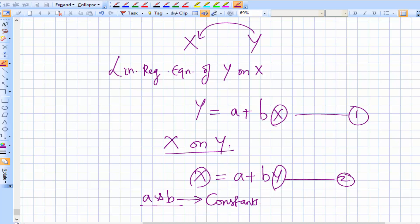So in regression methods we have two approaches: the graphic method and the algebraic method. The algebraic method is based on the regression equation and regression coefficient, and the fundamental basis is this linear regression equation. In the next session, let's understand how the regression equation under the algebraic method is explained.